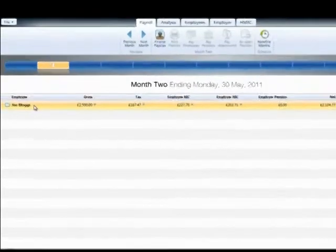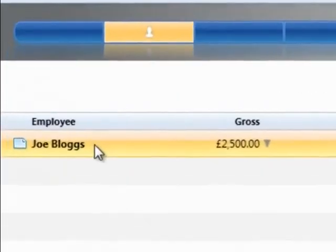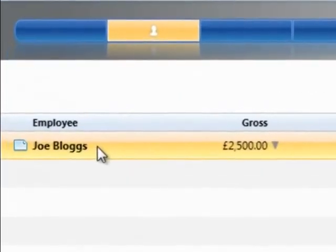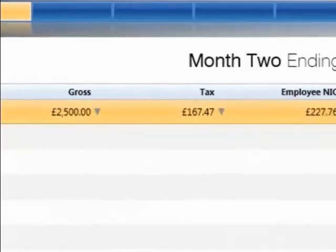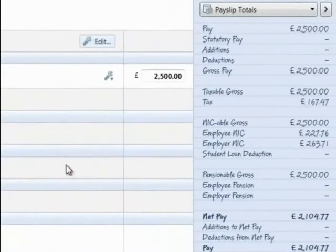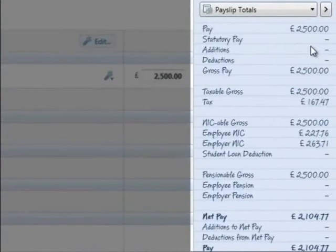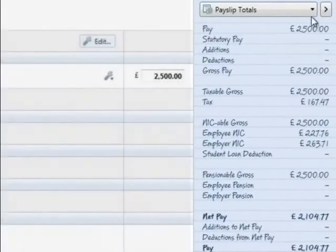In this tutorial we will show you the various payslip views available. Firstly, to view an employee's projected payslip, click on their name in the summary list to access their payslip. On the right-hand side, you will see the employee's current period payslip totals displayed on screen.